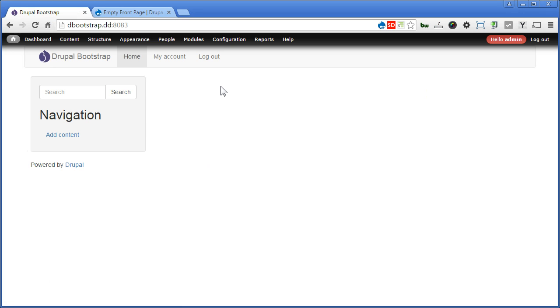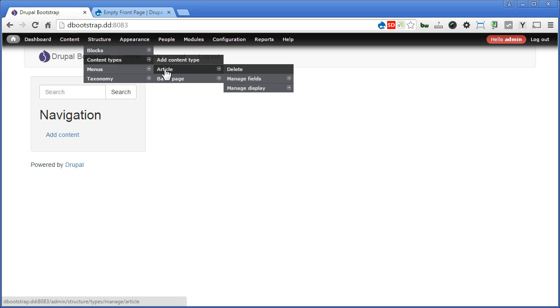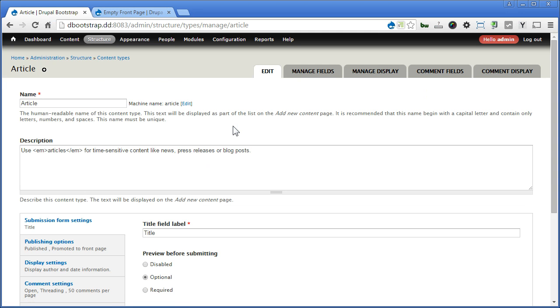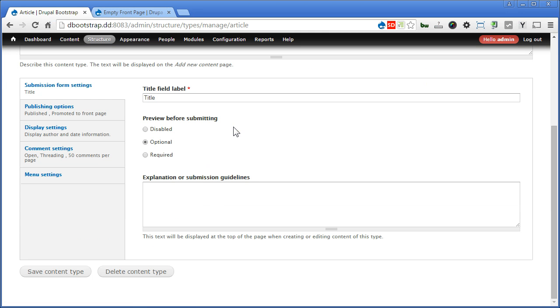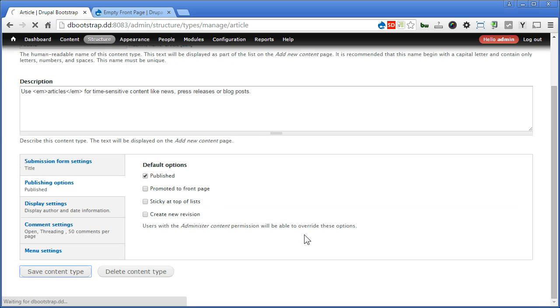Now for good practice, I usually uncheck the Promoted to Front Page option by default. Let's apply to article content type now. Let's go to Structure, Content Types, click on Article, scroll down. Now under Publishing Options, we uncheck Promoted to Front Page and save content type.